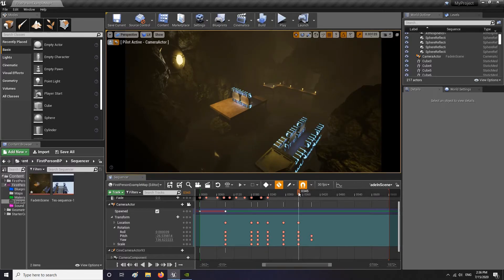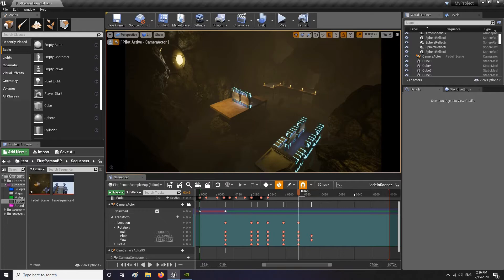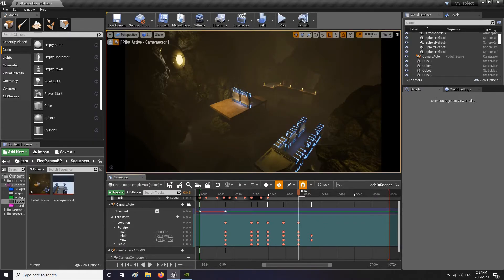So now we have our sequence done. I added the fade and everything. Now I'm going to speed up the video and clean up my scene so it's really nice and tidy. Then we're going to add it to the Level Blueprint so we can look at it together and add some sound. Let's go.